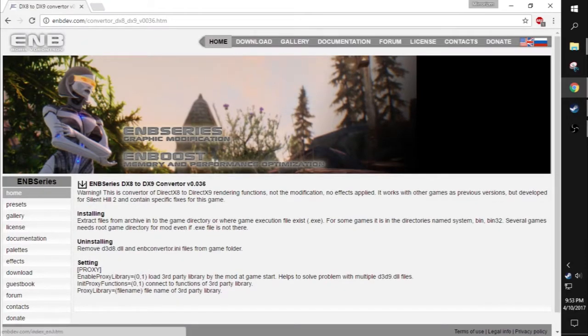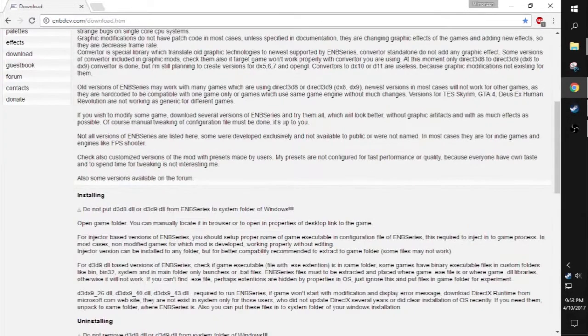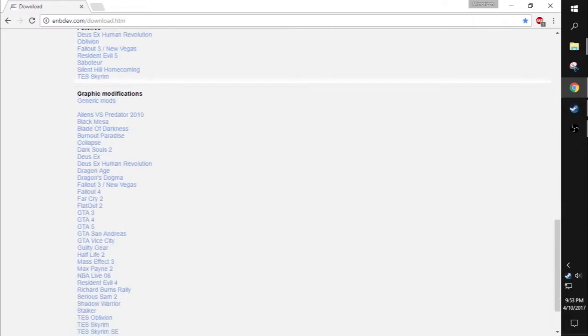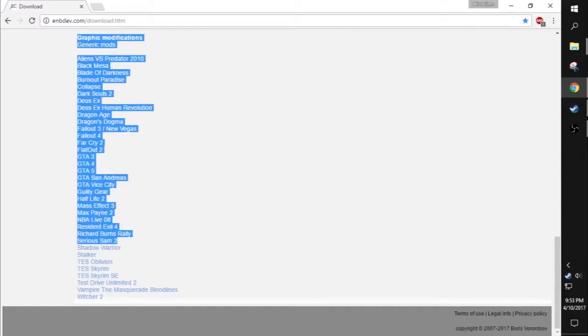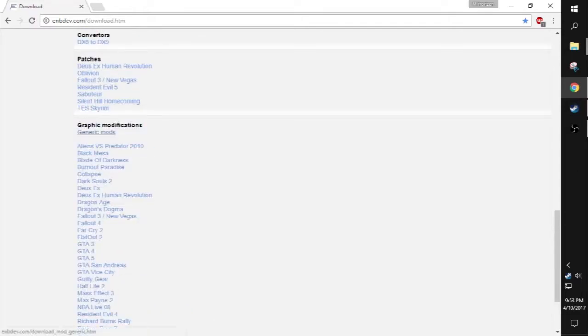You can go back to the download section and scroll down. You want to download generic mods because you're not using the ENB for all these other games. So download the first one.